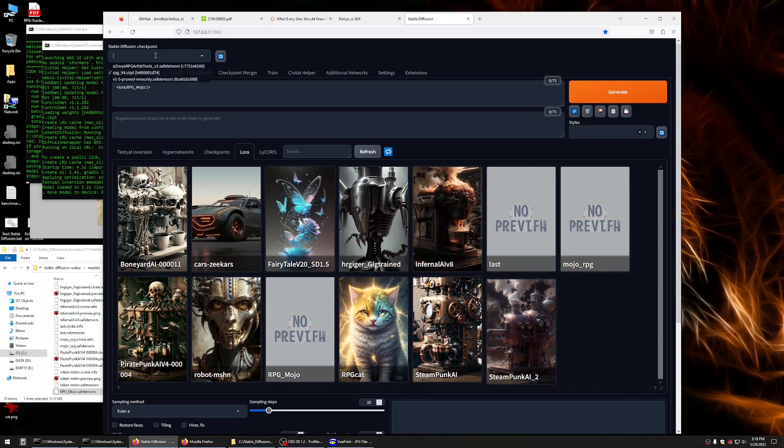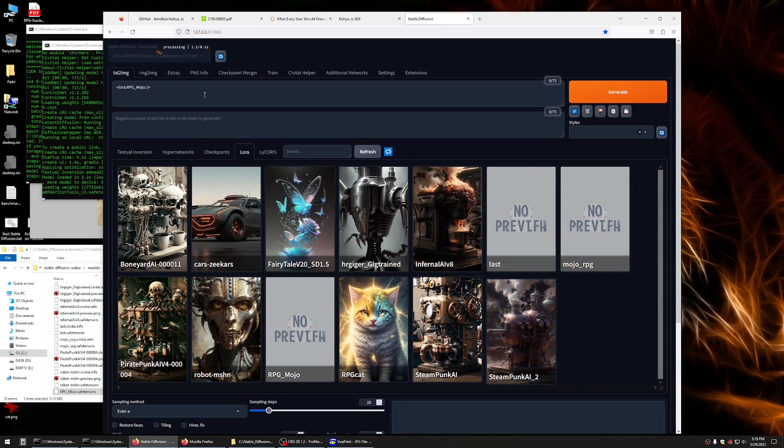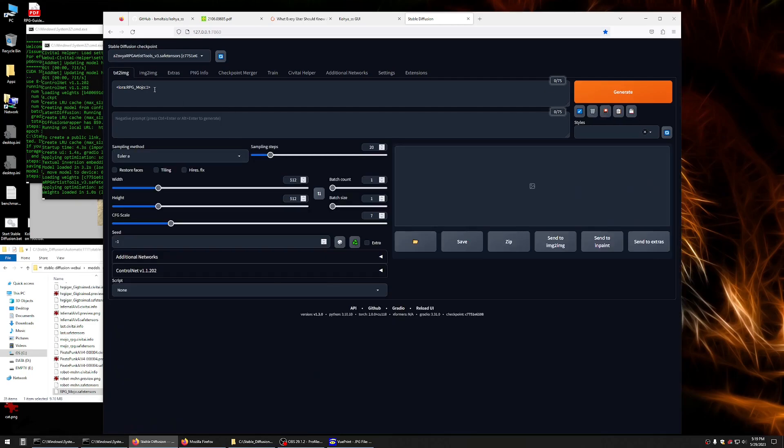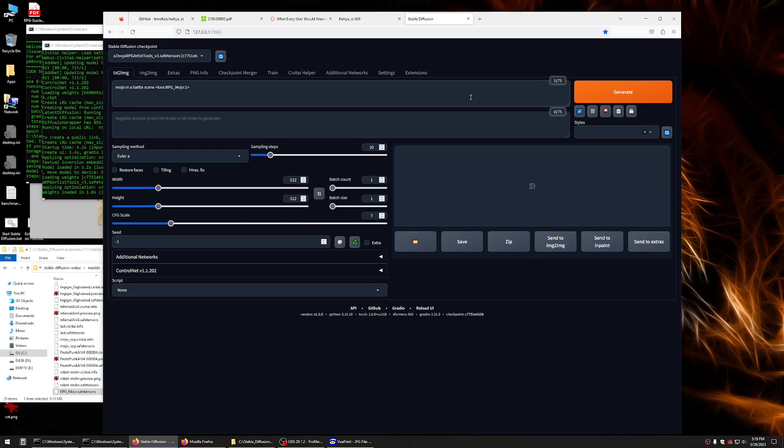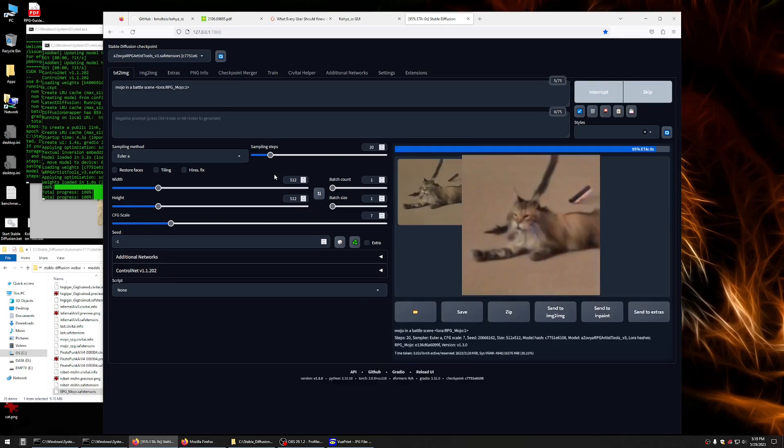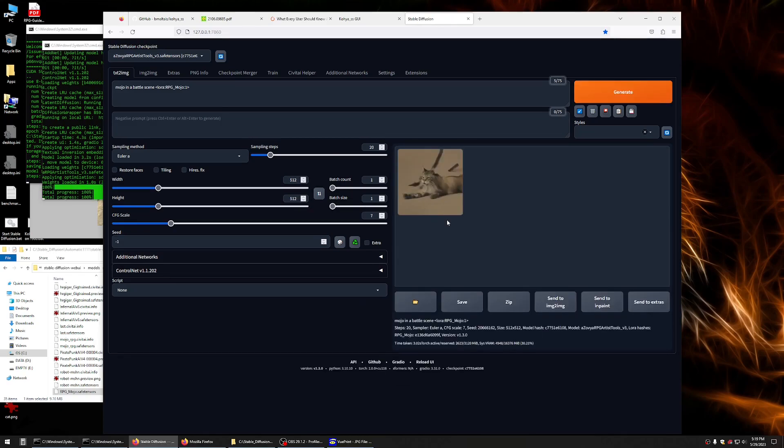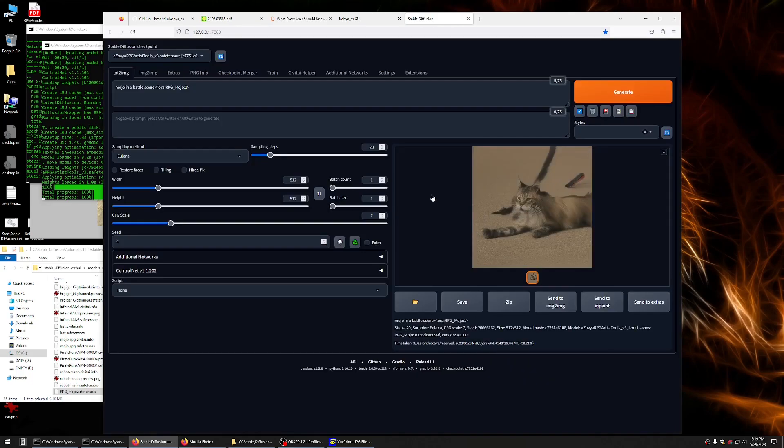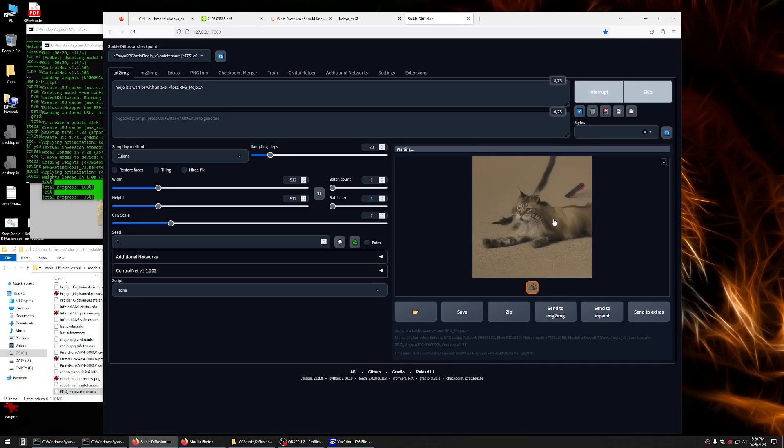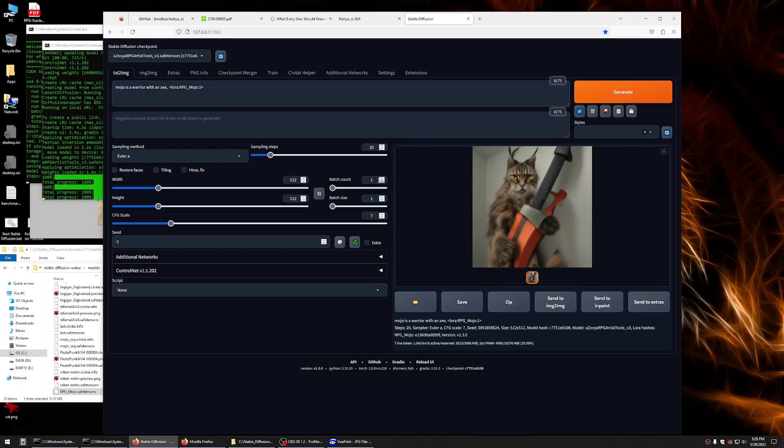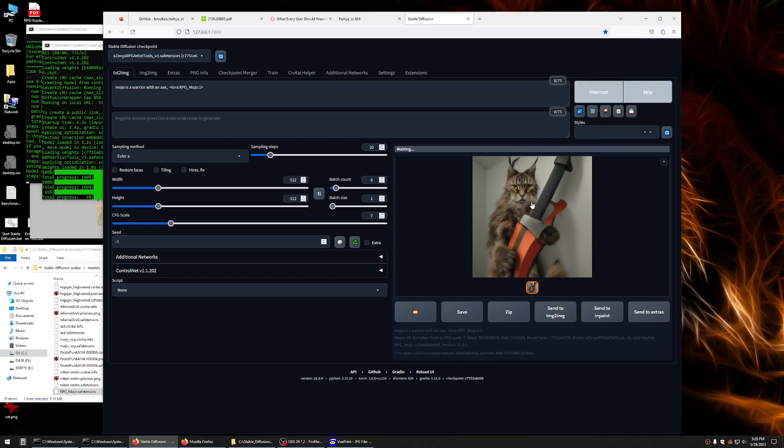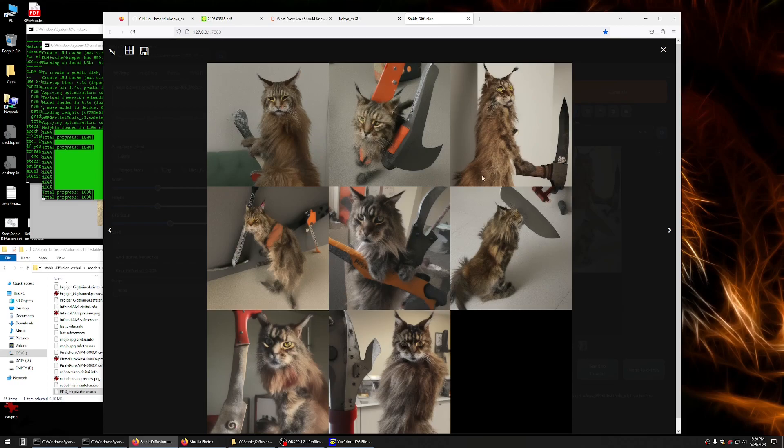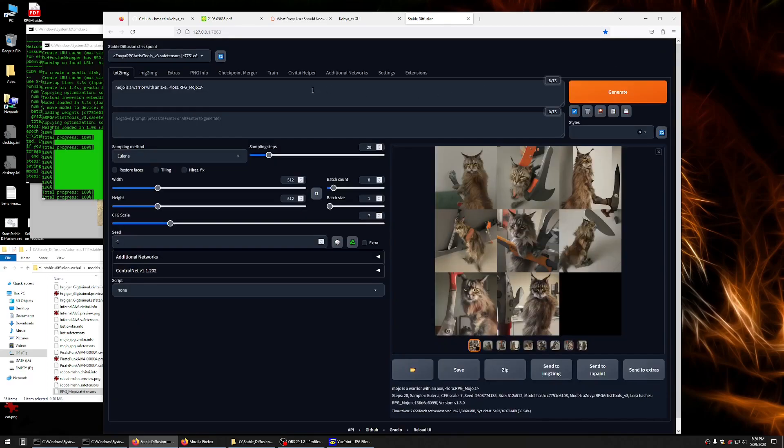And let me change my model to the base model that I use for training. And let's see if we can generate something. We'll want a... Ha! He's not exactly in a battle scene. He's more on a carpet. Let's see if we can see. Mojo is a warrior with an axe. Mojo is a warrior with an axe. That is terrible. It's got his face, though. That's pretty funny. I mean, these are clearly inspired by our training, but the prompt is definitely going to need a little work.